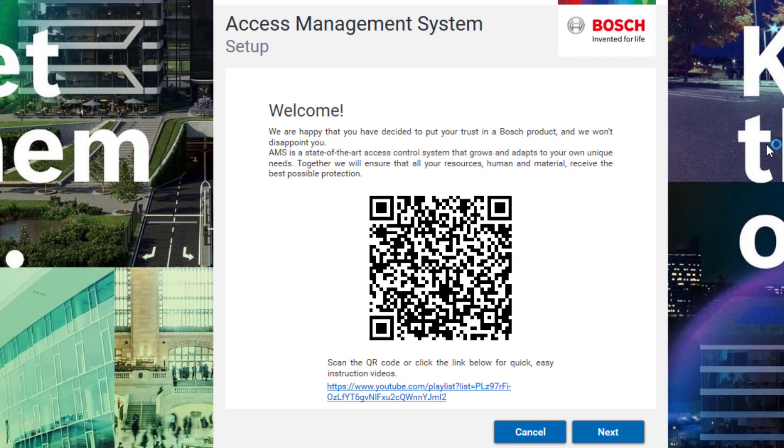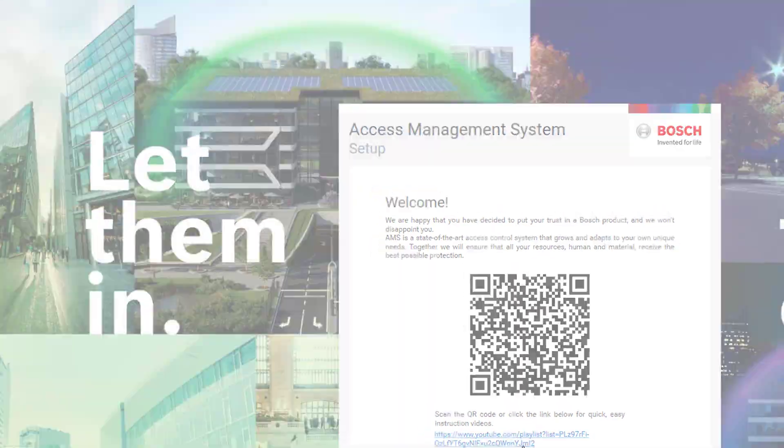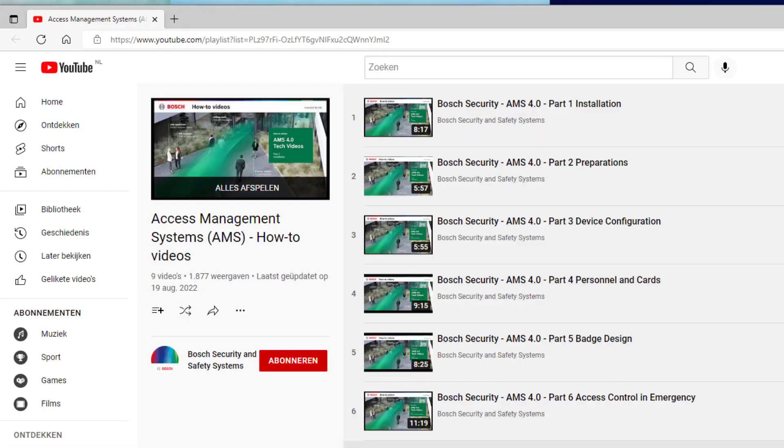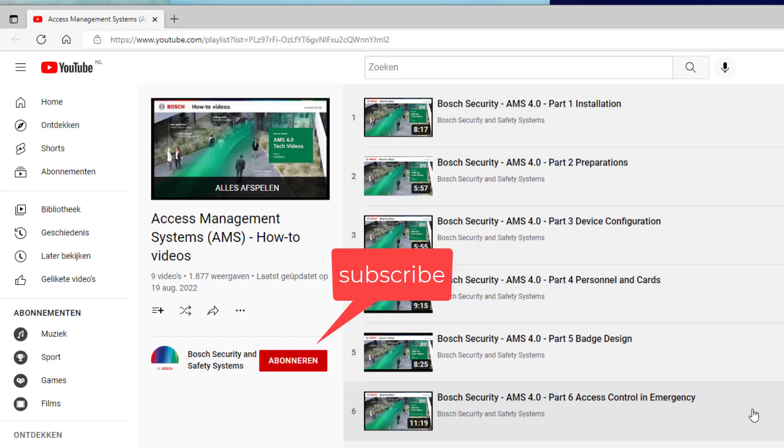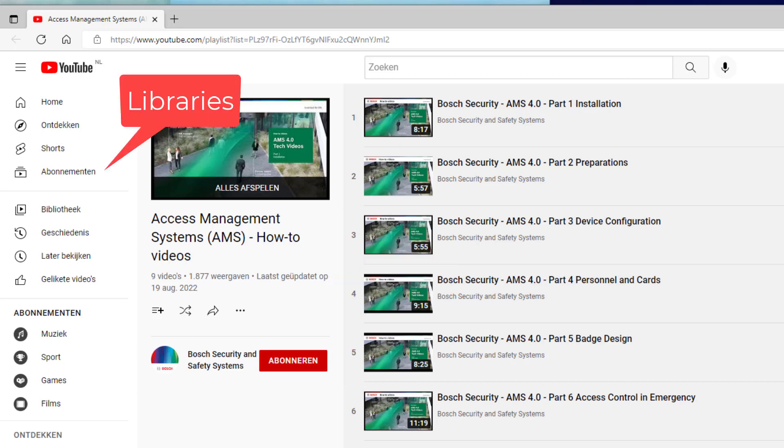The installation starts with a welcome screen. Here you find a link to the YouTube channel with instruction videos in the AMS 4.0 series. You can either scan the QR code with your cell phone, or if you have a direct internet connection click directly on the link. When you are logged on, you can subscribe for the playlist and it will be added to your libraries.